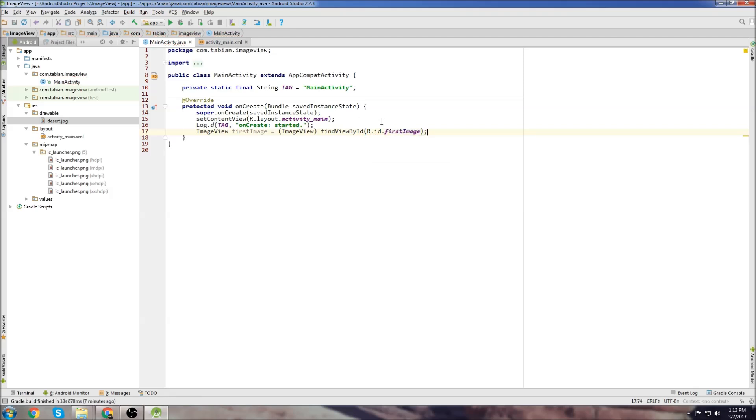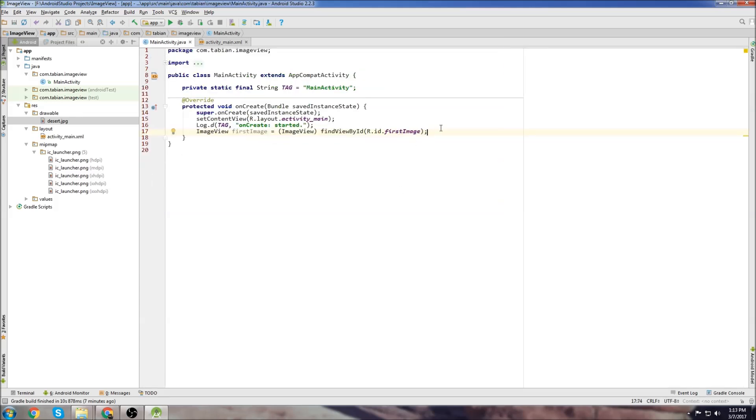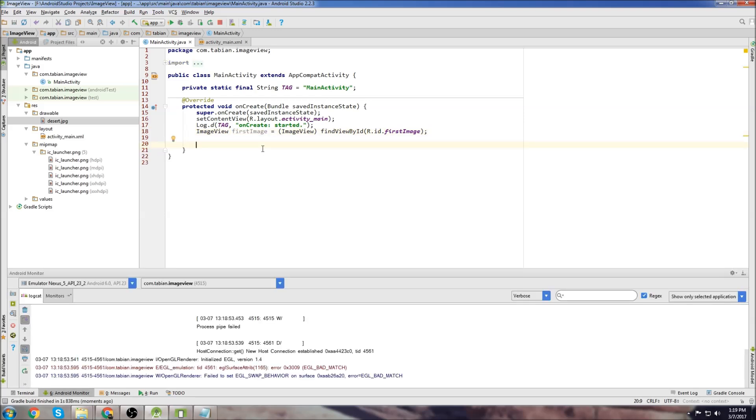And remember that we called it firstImage. So that's the ID that's in our activity_main here. You can see there's our ID, it's called firstImage. So now we have our ImageView object set to the ID that's in activity_main. Now we need to actually get the image resource and then set it to our ImageView. There's quite a few ways to do that.